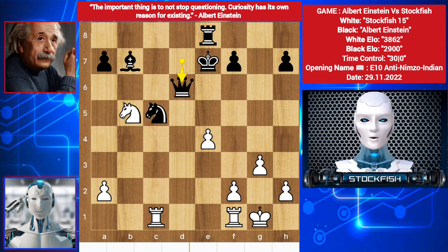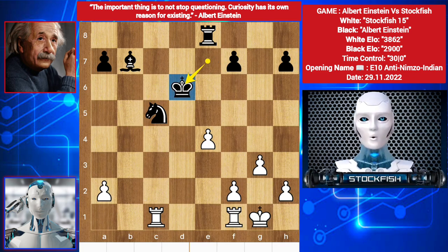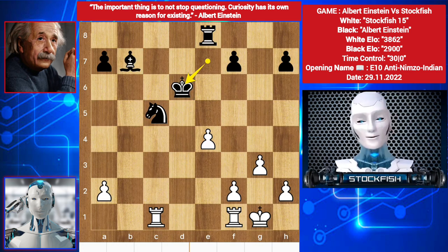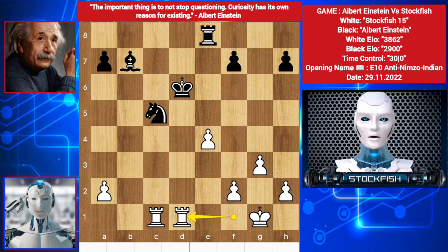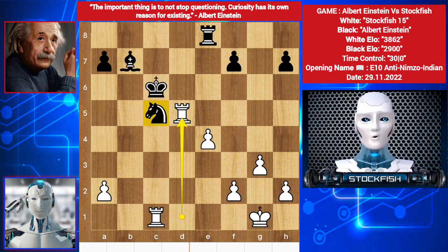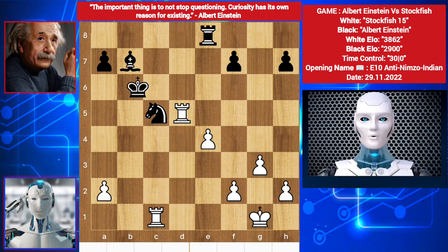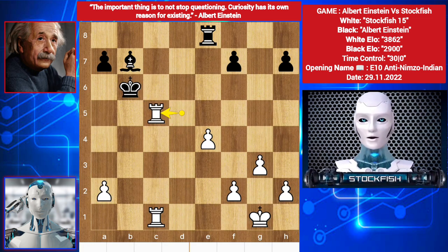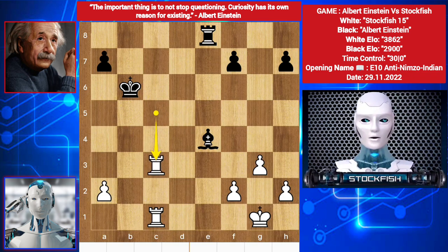Knight takes d6, then king takes d6. Black has bishop, knight, and rook for White's two rooks. So let me eliminate one of his pieces — rook d1 check, king slides to c6, rook up to d5. You can't save your knight. We have king b6, rook takes knight, bishop takes pawn, rook here, a5 by Einstein, rook e3.